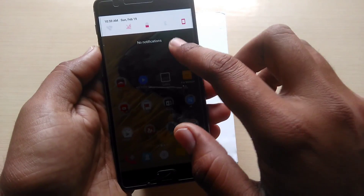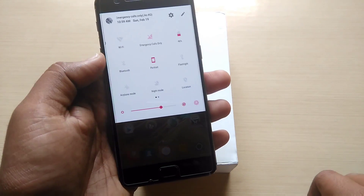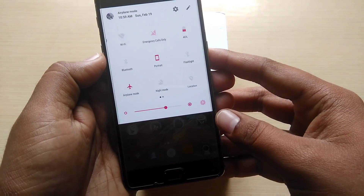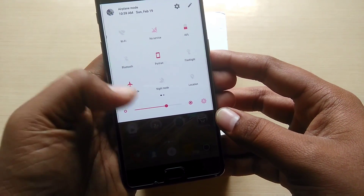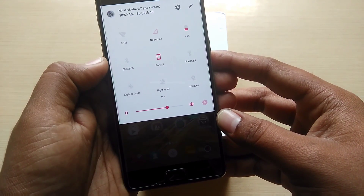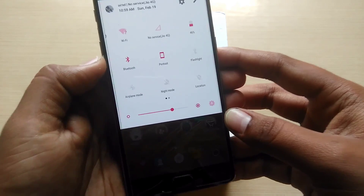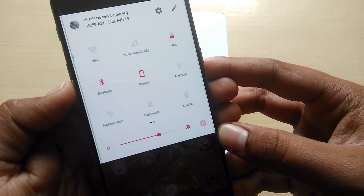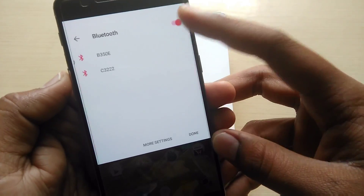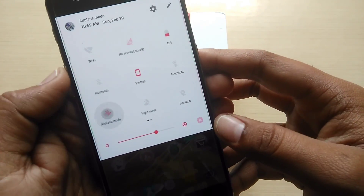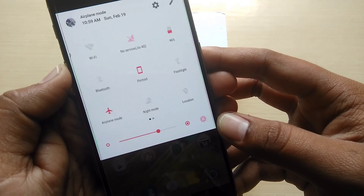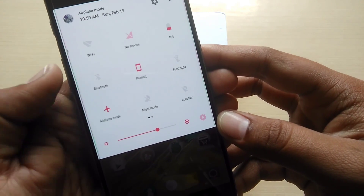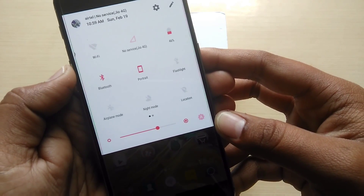The third bug is in the quick settings menu. If I enable airplane mode and then turn it off, it will automatically turn on Bluetooth. This is quite annoying — it's not occasional; it happens each and every time you turn airplane mode on and off.